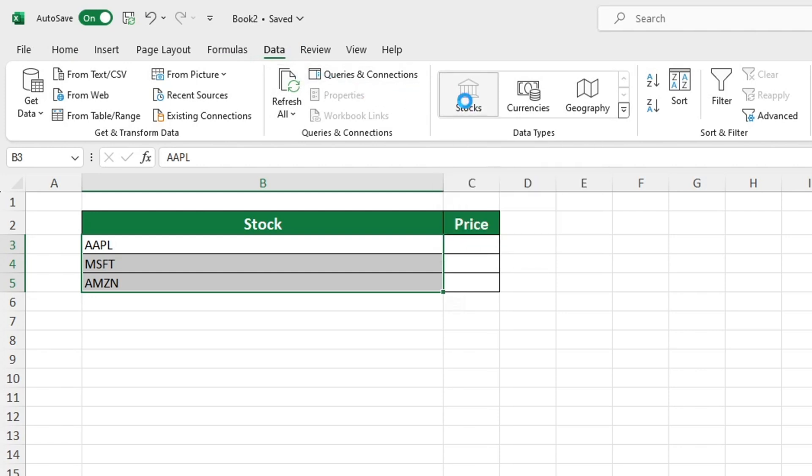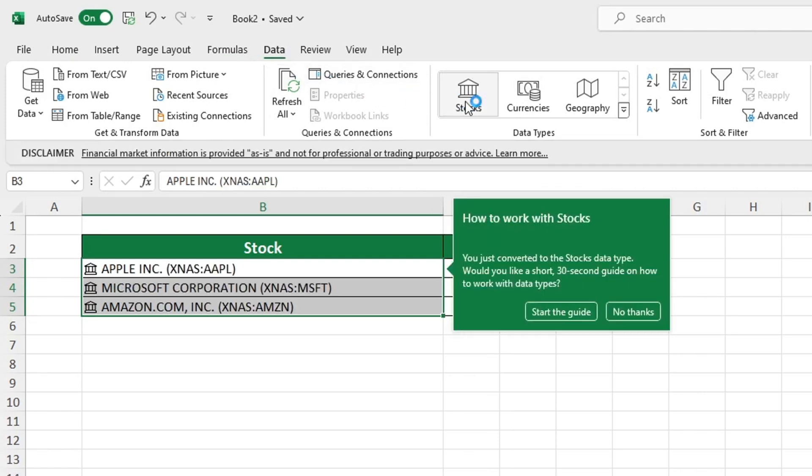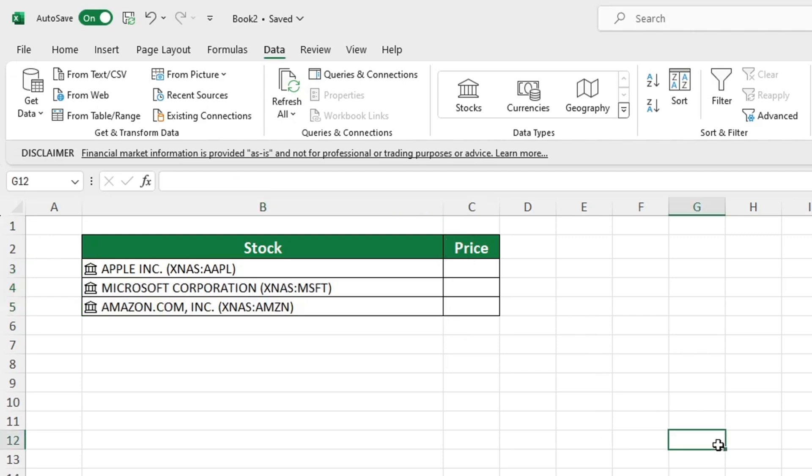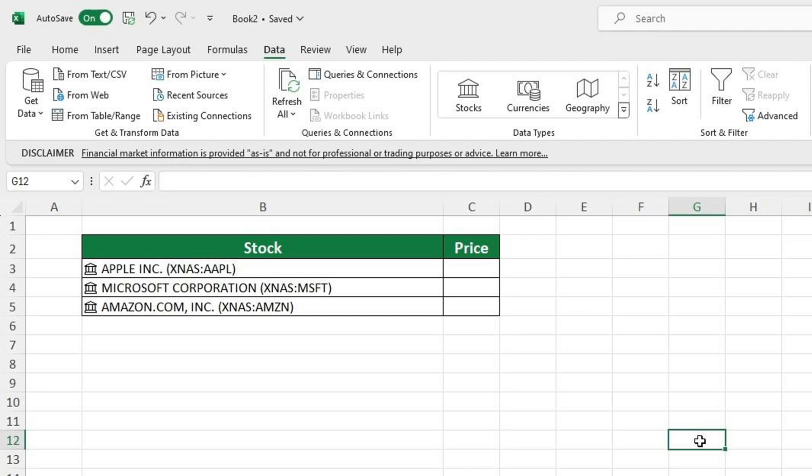Tickers are transformed into a specific format which displays the company name, the stock exchange it is associated with and the ticker symbol that is used on that particular exchange. This format allows us to easily access information about the company and its stock. To access data about the company that is compatible with Excel, click the stocks icon located here just before the company name.